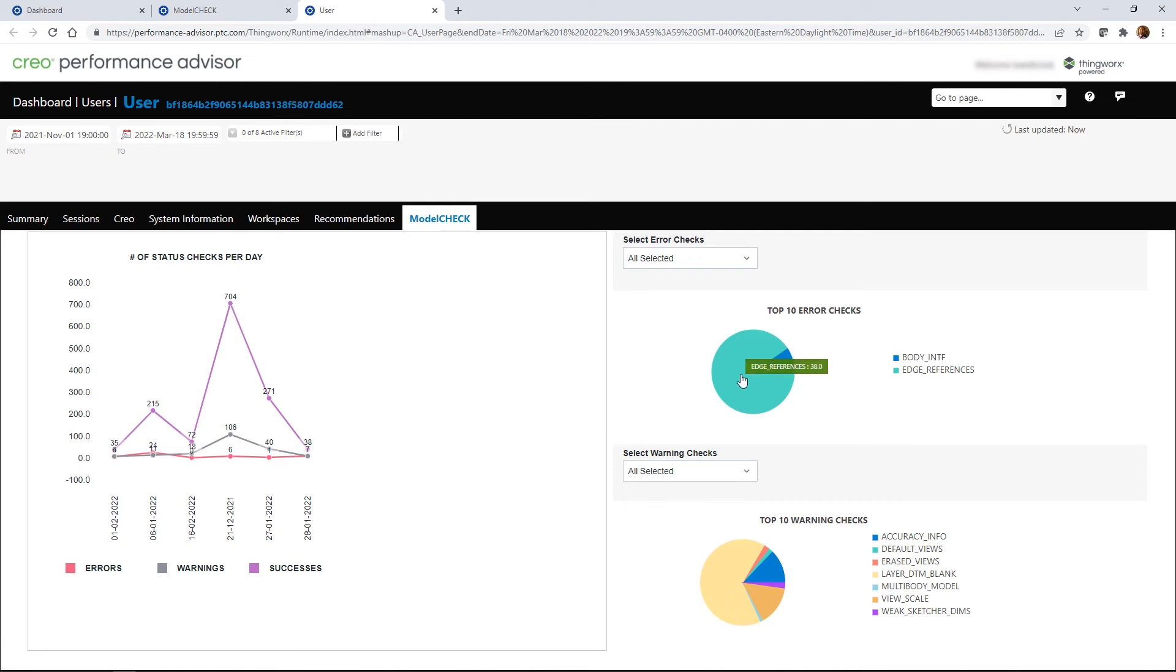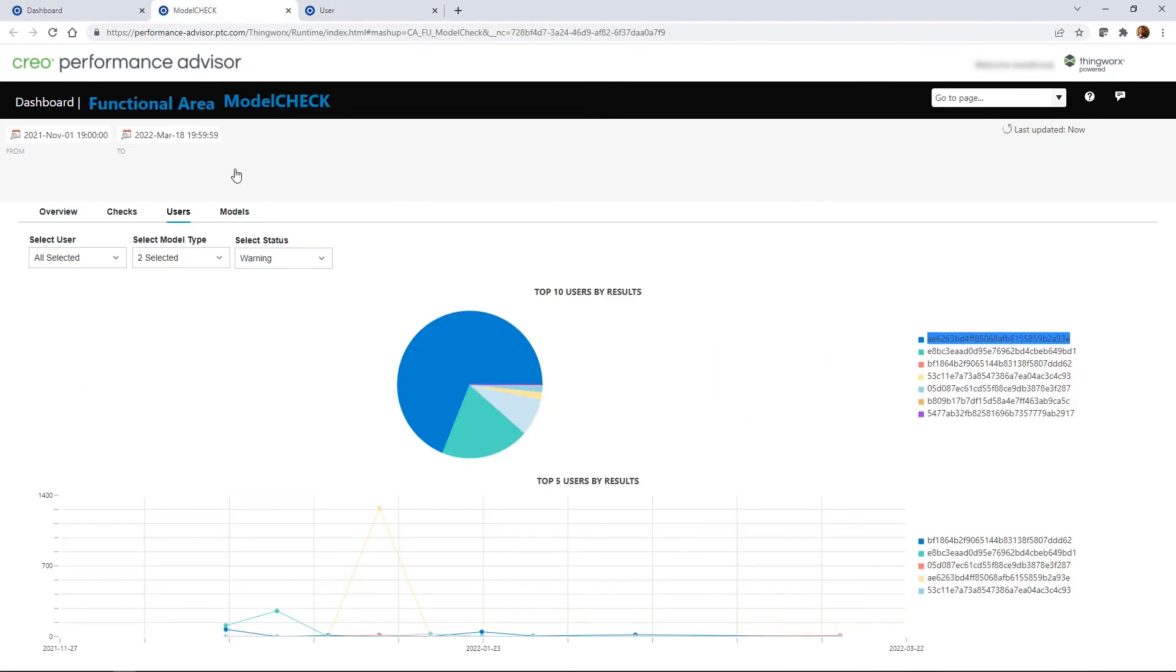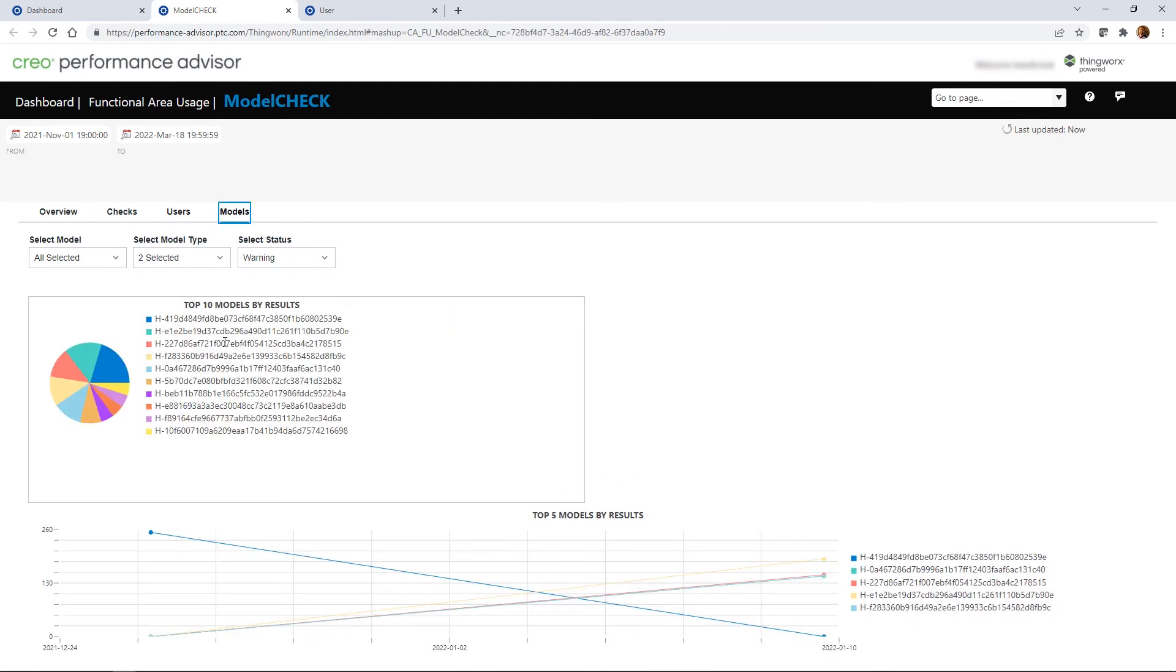And finally, the Models tab shows the models that have encountered the most Model Check errors or warnings.